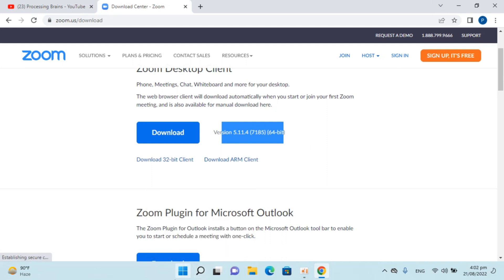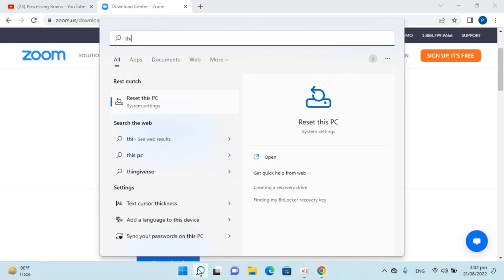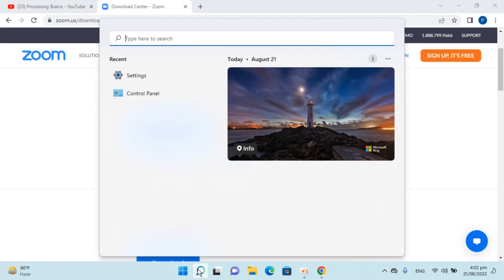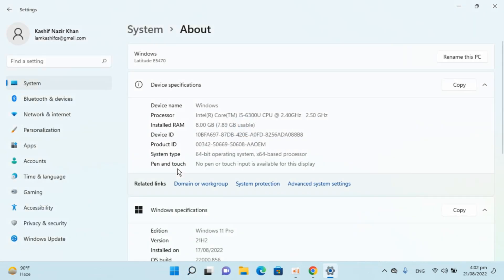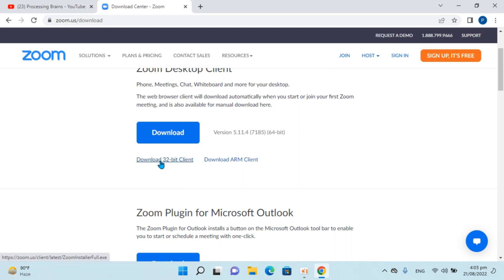But you need to find out what kind of system you have. For that simply go and type in for 32. See if you have a 32-bit or 64-bit system. Click on this one. So here against the system type you can see what kind of system you have. In my case I have a 64-bit operating system, so I would download this 64-bit version. In case if you have 32-bit go and click on 32-bit, or otherwise if you have an ARM processor you can download the ARM version.